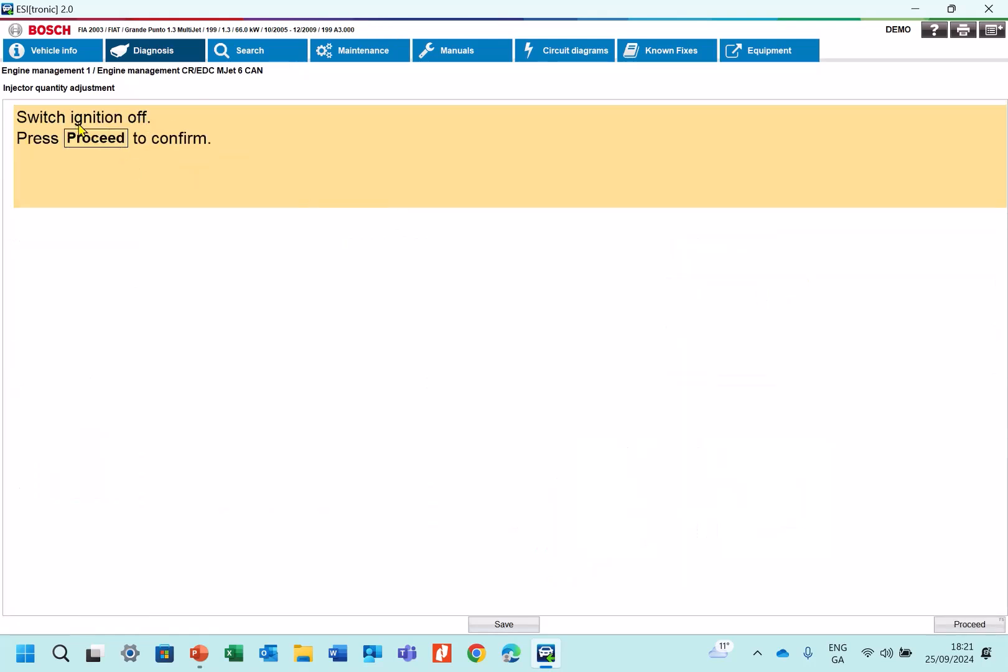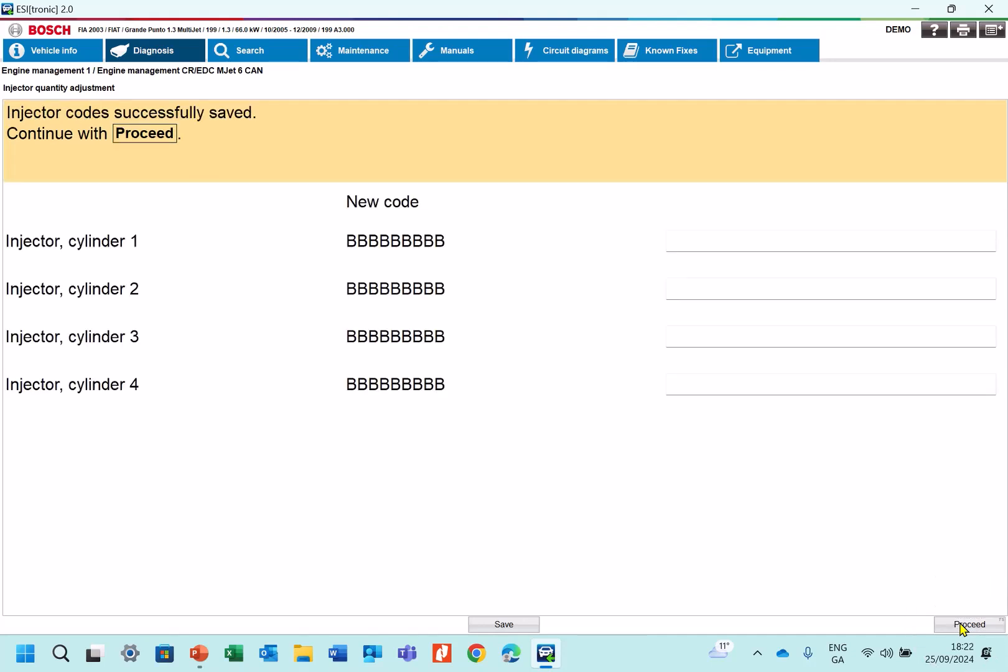So switch the ignition off. Proceed. Wait 20 seconds. Switch the ignition on. Proceed. And the injector codes have been saved. And that's it.